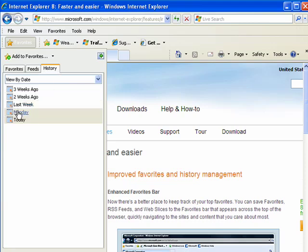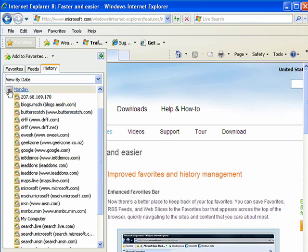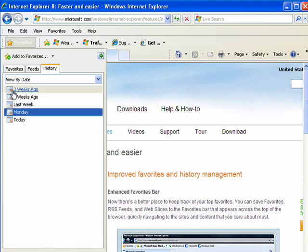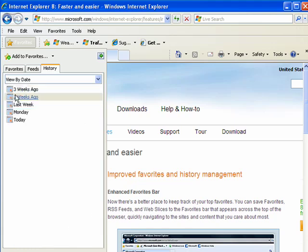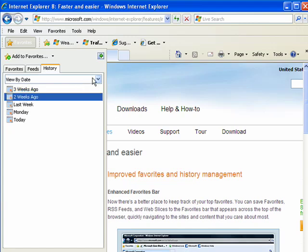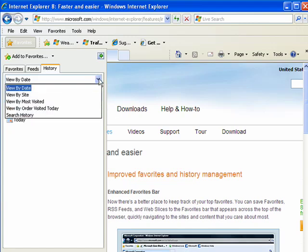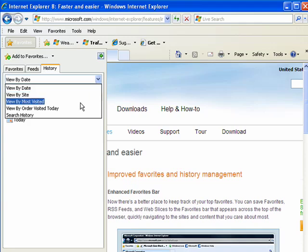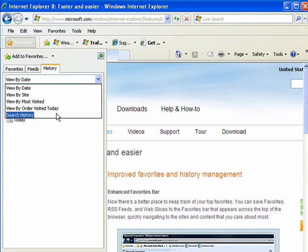You can click Monday, two weeks ago, three weeks ago, and so on. If you click here on this drop down menu you can have it sorted by site, by most visited, view by the order visited today, and you can even do a search.